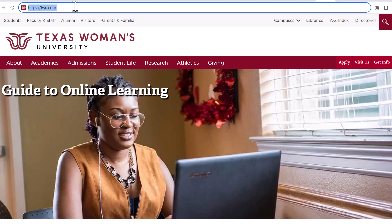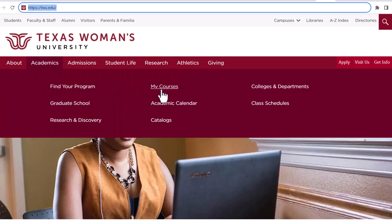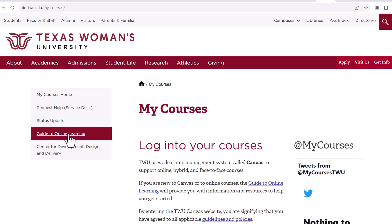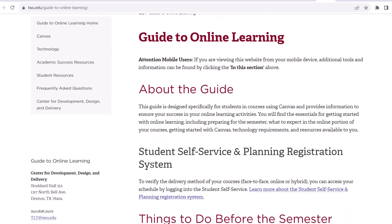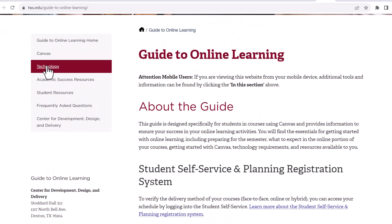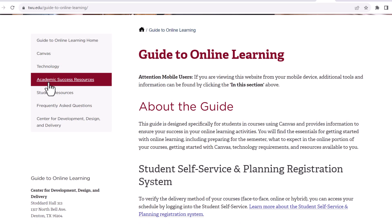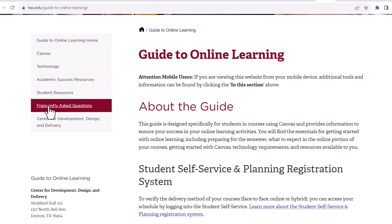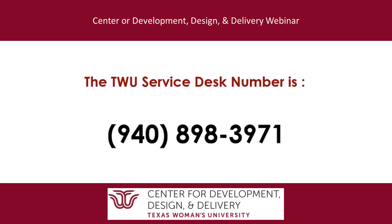There are several more online resources available for your academic success on the Center for Design, Development, and Delivery website. I recommend reviewing the Guide to Online Learning. To find it, navigate to the TWU website and type TWU.edu in the browser's address bar. Click on Academics, then click on My Courses. Finally, click on Guide to Online Learning on the left side of the page. On the Guide to Online Learning webpage, there is information for Canvas, Technology, Academic Success Resources, Student Resources, and Frequently Asked Questions. Thank you for watching Getting Started with Canvas and welcome to TWU. I wish you a wonderful and successful semester.